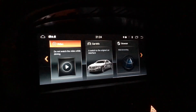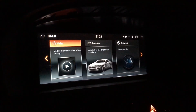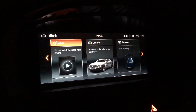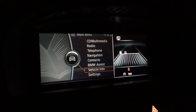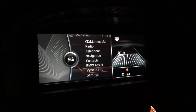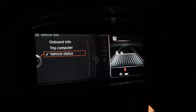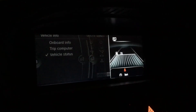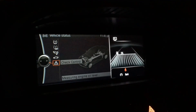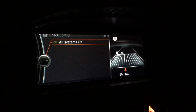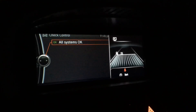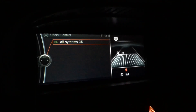Just to show you guys it worked — this is an aftermarket Android head unit, but I'll switch over to the stock interface. Go to Vehicle Info, Vehicle Status, Check Control, and there you go. No more fog light malfunctions.